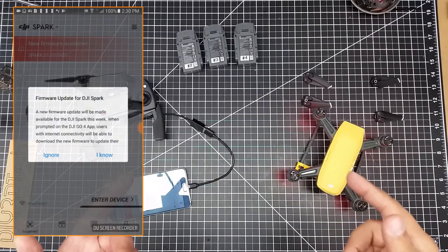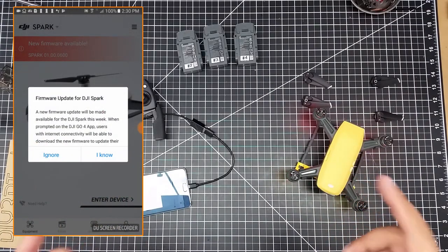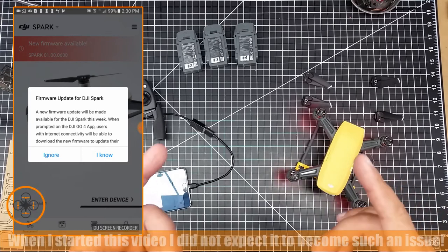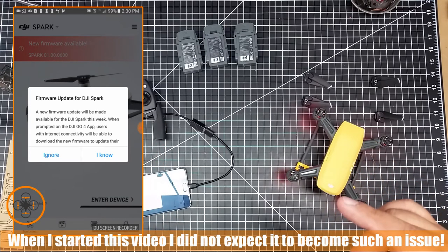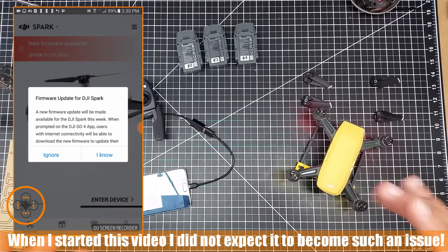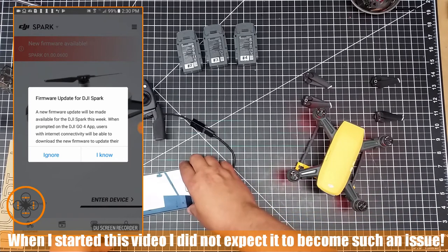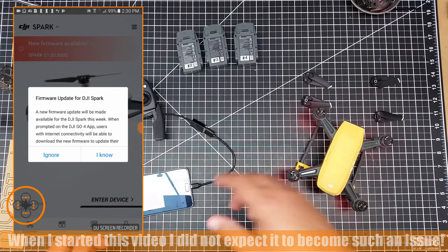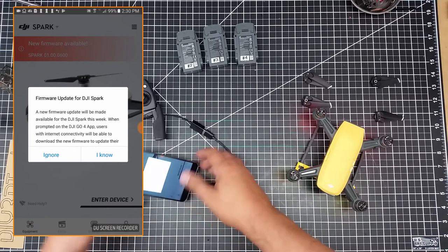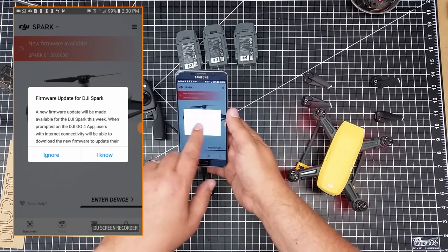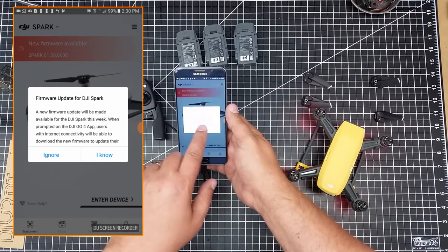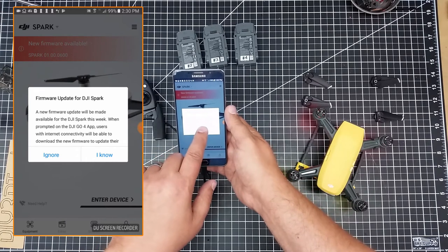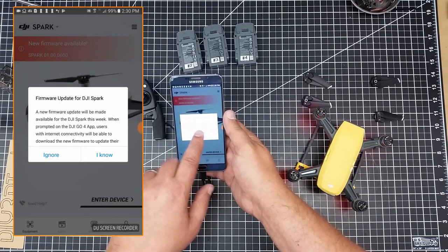Welcome to this episode of Video Drone by DIY3Dtech.com. One of the things I want to share with you guys, especially the Spark owners out there, is there's a new firmware update, particularly for the batteries. So I wanted to go over this real quick, just to give everybody a heads up. Basically, a new firmware update will be made available for the DJI Spark this week.